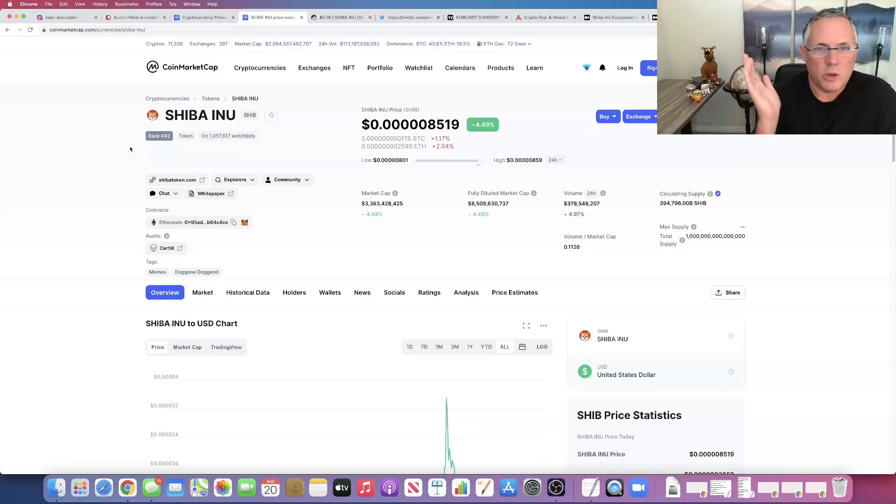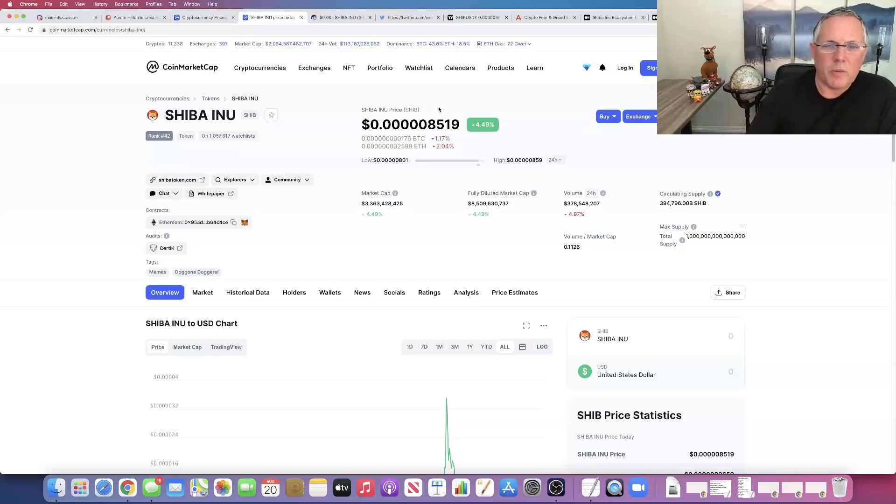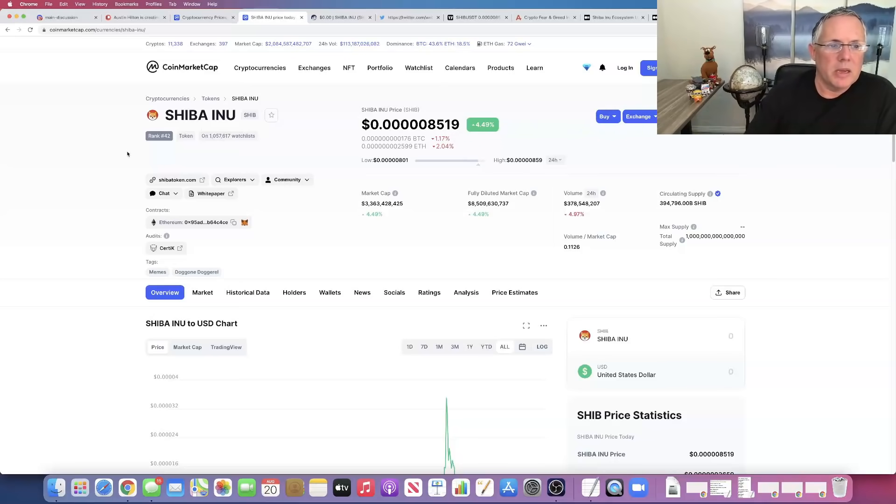Give me your thoughts. I'd love to hear from you in the comments below. Now, from a price action standpoint, I love what I'm seeing. Yeah, we're ranked number 42. But here's the thing. Everything else is on fire right now as well.